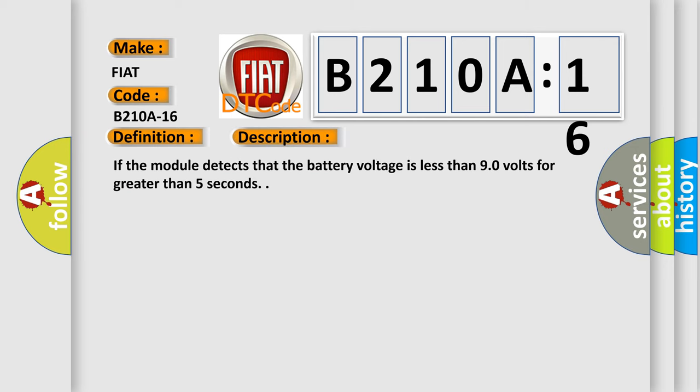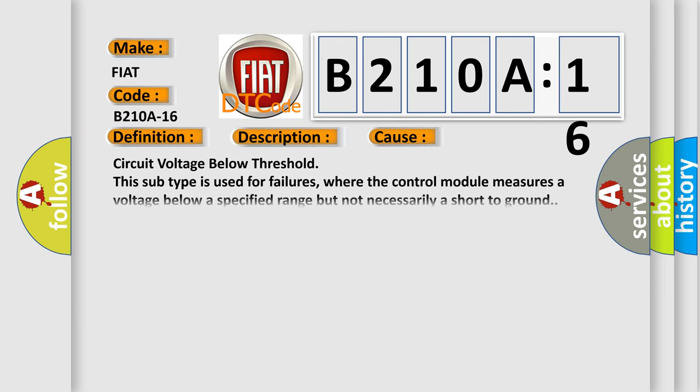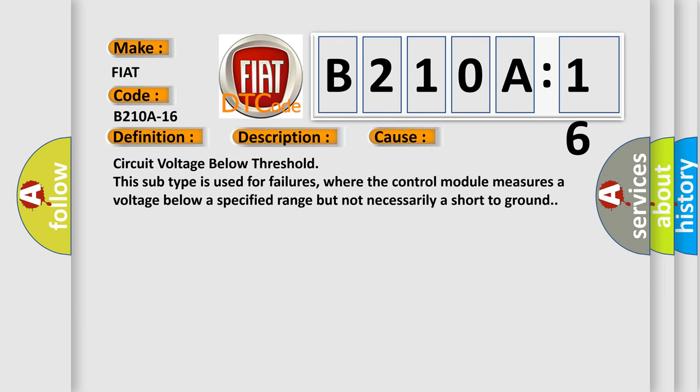If the module detects that the battery voltage is less than 90 volts for greater than 5 seconds, this diagnostic error occurs most often in these cases. Circuit voltage below threshold is used for failures where the control module measures a voltage below a specified range but not necessarily a short-to-ground.